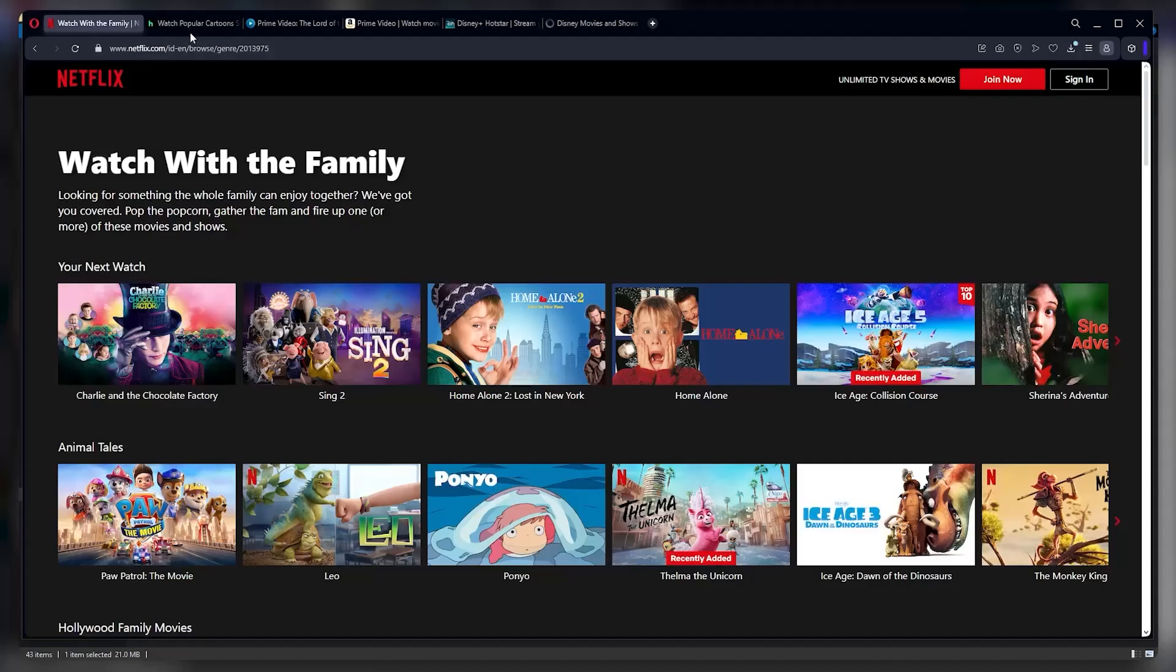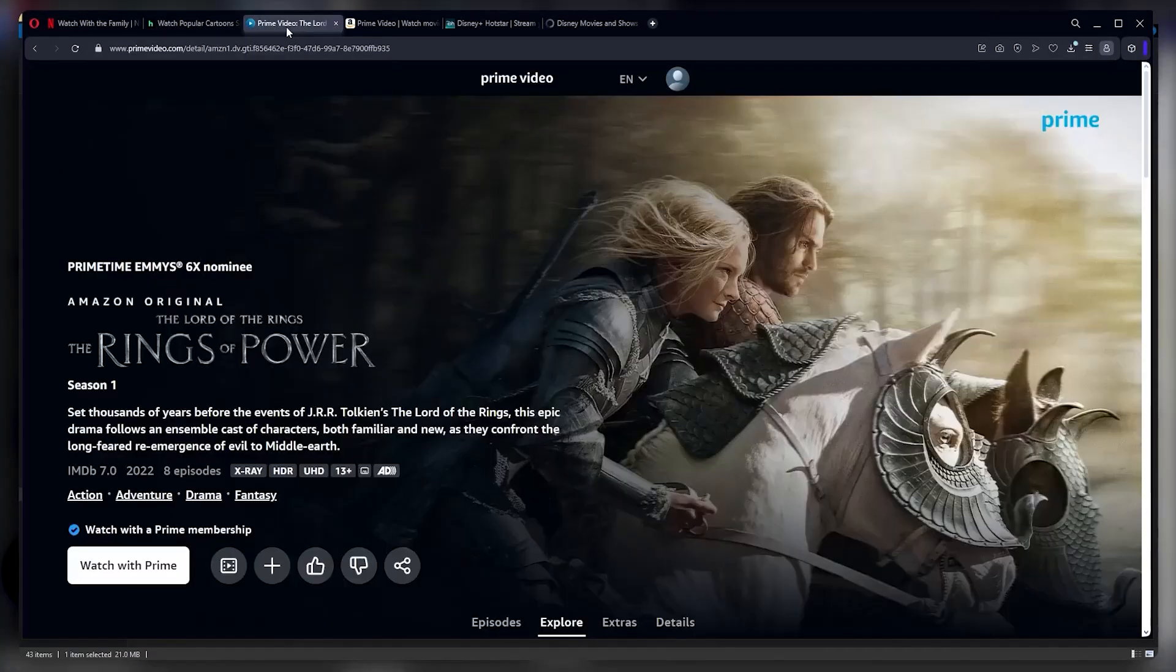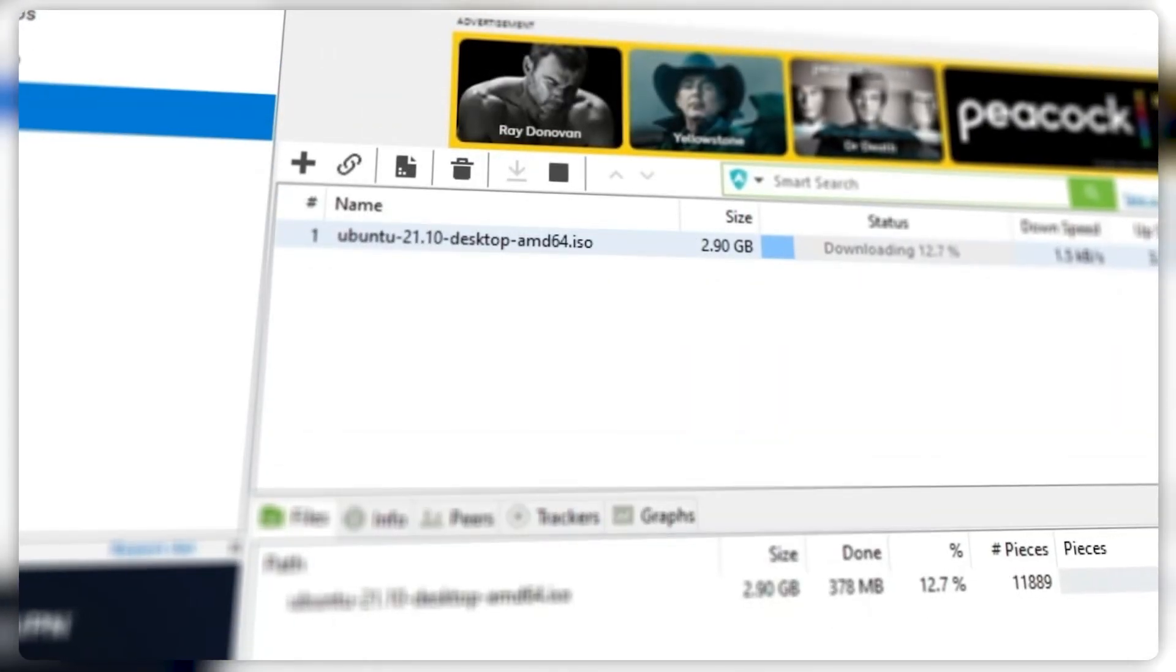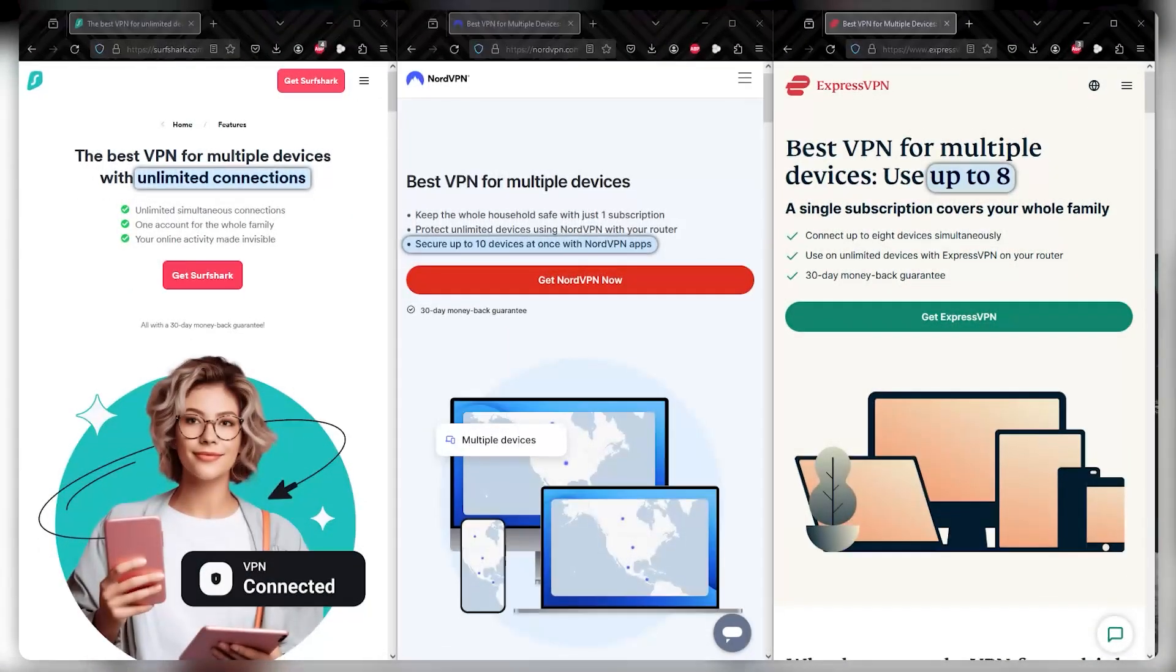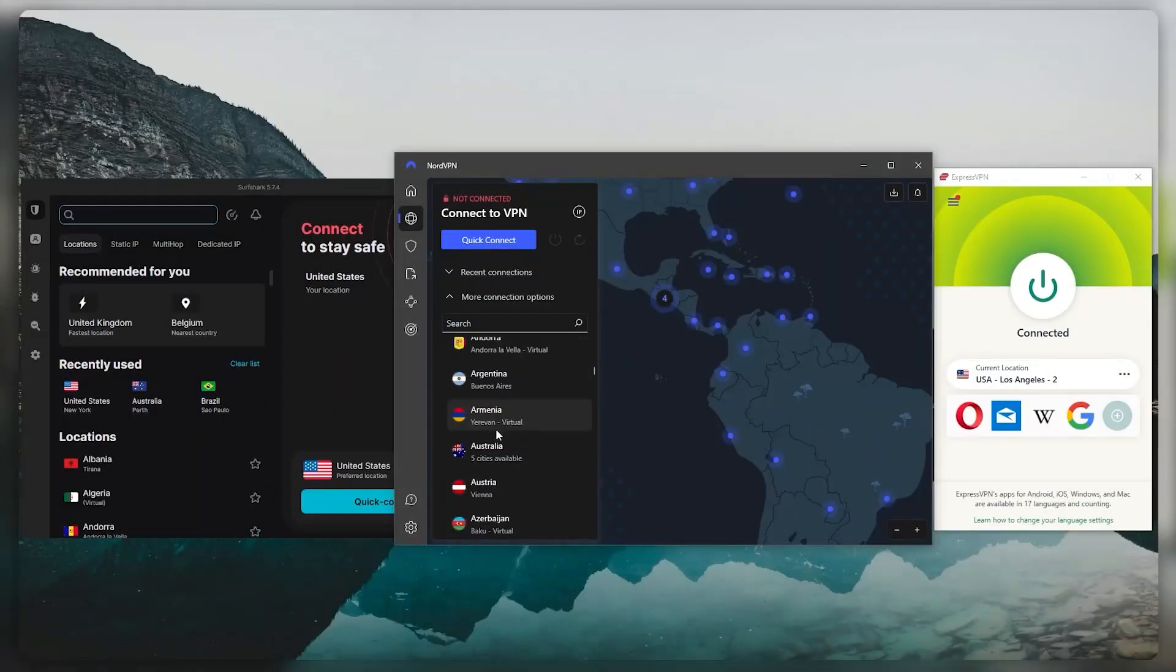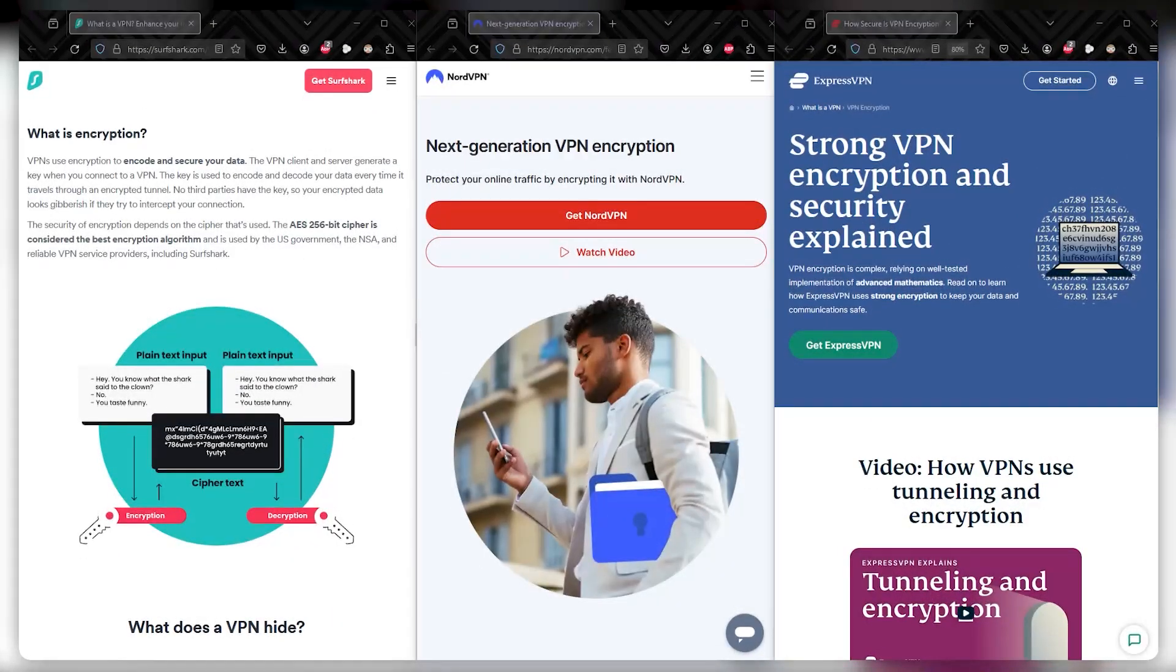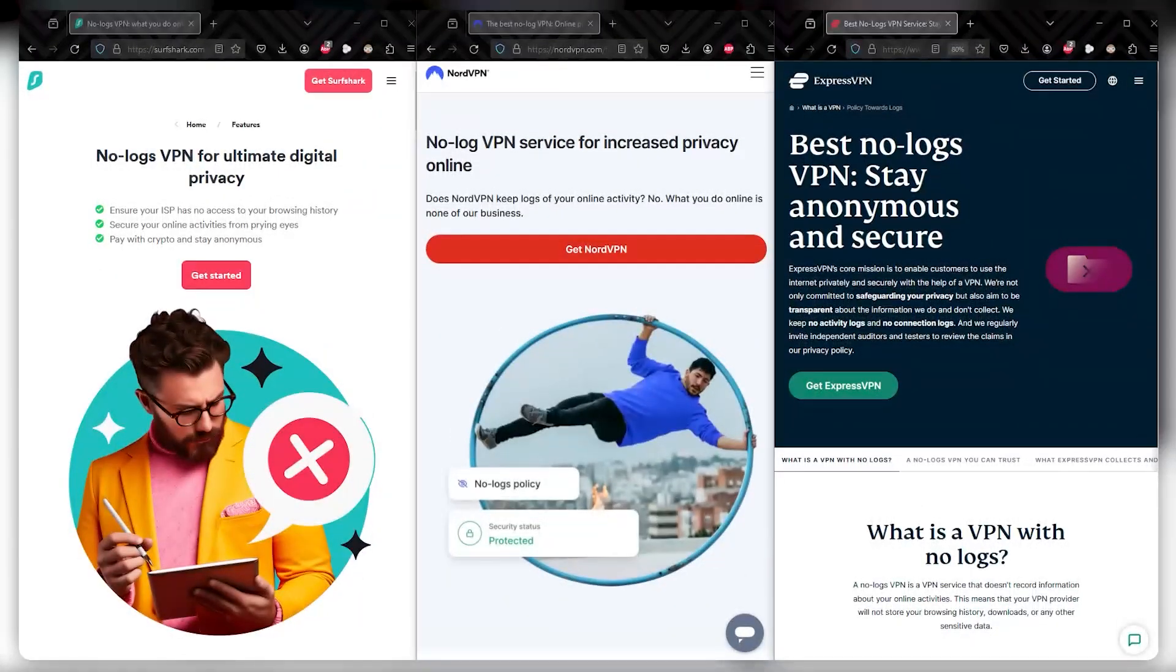So all these VPNs will allow you to access all kinds of streaming services. They allow for peer-to-peer activities and torrenting. They secure multiple devices. They have plenty of servers. They have military-grade encryption, as well as strict no-logs policies.